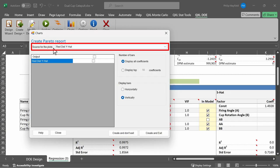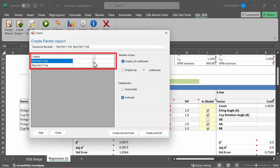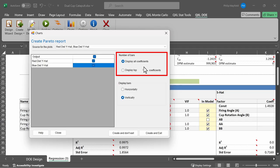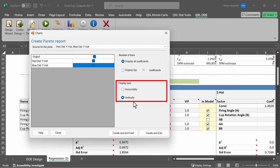Quantum Excel will then ask me the source data for the plots. The default is just the first response, in this case the red distance, but if I would like to create one for the red distance and the blue distance simultaneously, I can just click on both of them and check the box under which outputs I would like to plot. By default, Quantum Excel will display all the coefficients. If you would like to abbreviate it to the top-end coefficients, you can change that, as well as change the orientation of the bars.